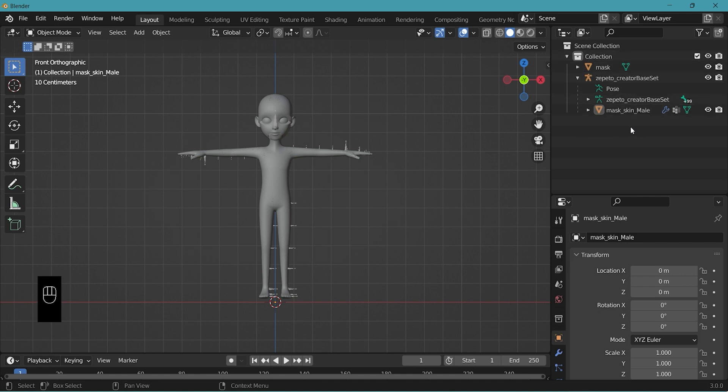We name it mask skin because this model has weight value applied that we'll use to transfer to our own item later on. Whereas this mask object does not have any weight.